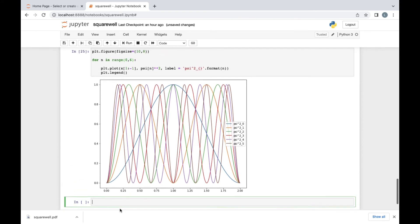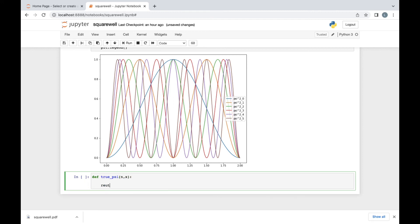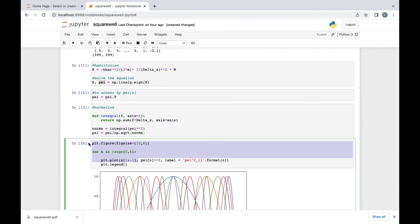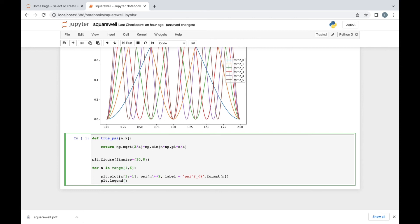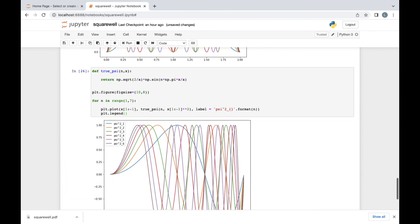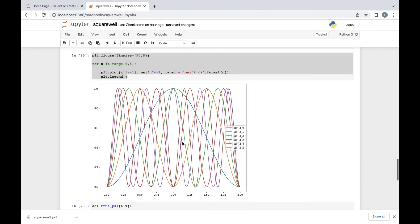We can compare these to the true analytical solutions. We write a function true_psi(n, x) that returns sqrt(2/a) times sin(n * pi * x / a). Plotting true_psi for n from 1 to 6 and squaring, we see we get exactly the same thing — so the numerical probability densities match the analytical ones perfectly.